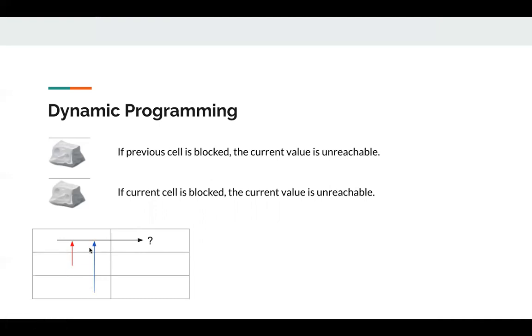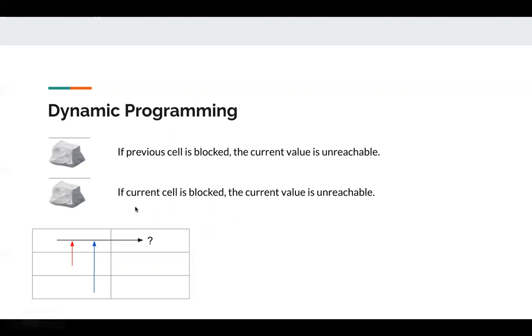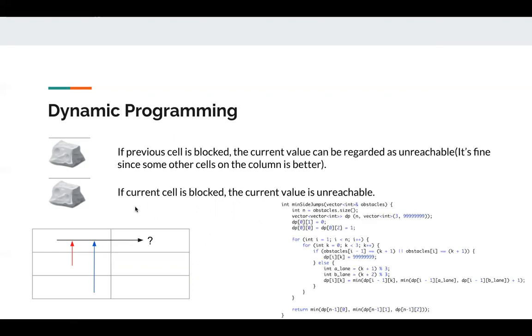And some people might ask, what if there's one obstacle in this cell or this cell? It's fine, since we have three potential moves, we just pick the minimum of the three. If there's an obstacle here, the value will be pretty large. And then we take the minimum, so it's fine.